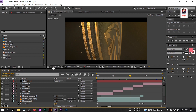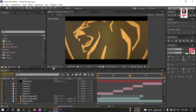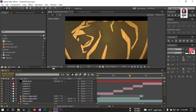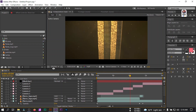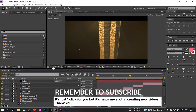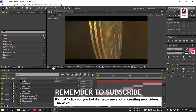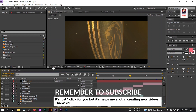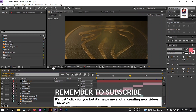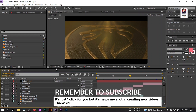Hello everyone, welcome back. In this video we are going to make a 3D logo animation using Adobe After Effects. Before starting this tutorial, if you are new to my channel then please make sure to subscribe and share this video. Now let's get started.